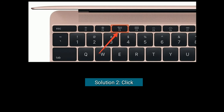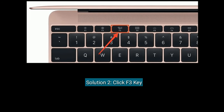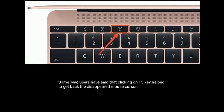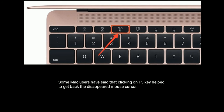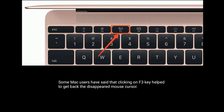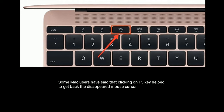Solution two is to click the F3 key. Some Mac users have said that clicking the F3 key helps you get back the disappeared mouse cursor.